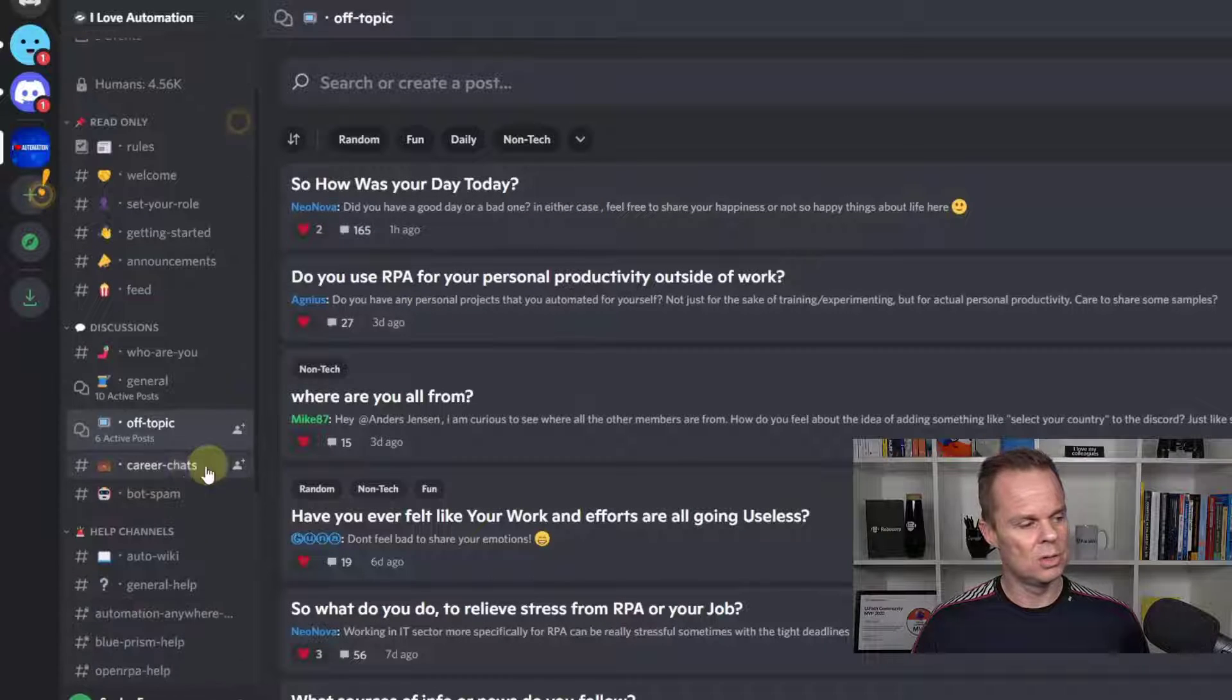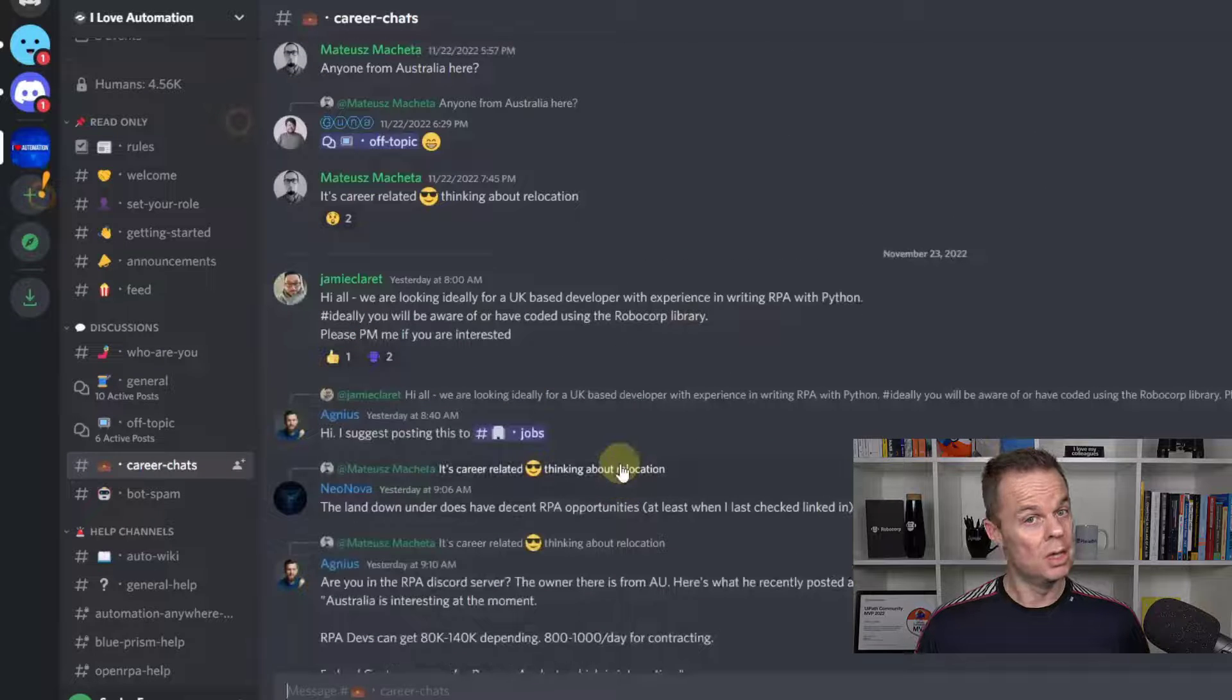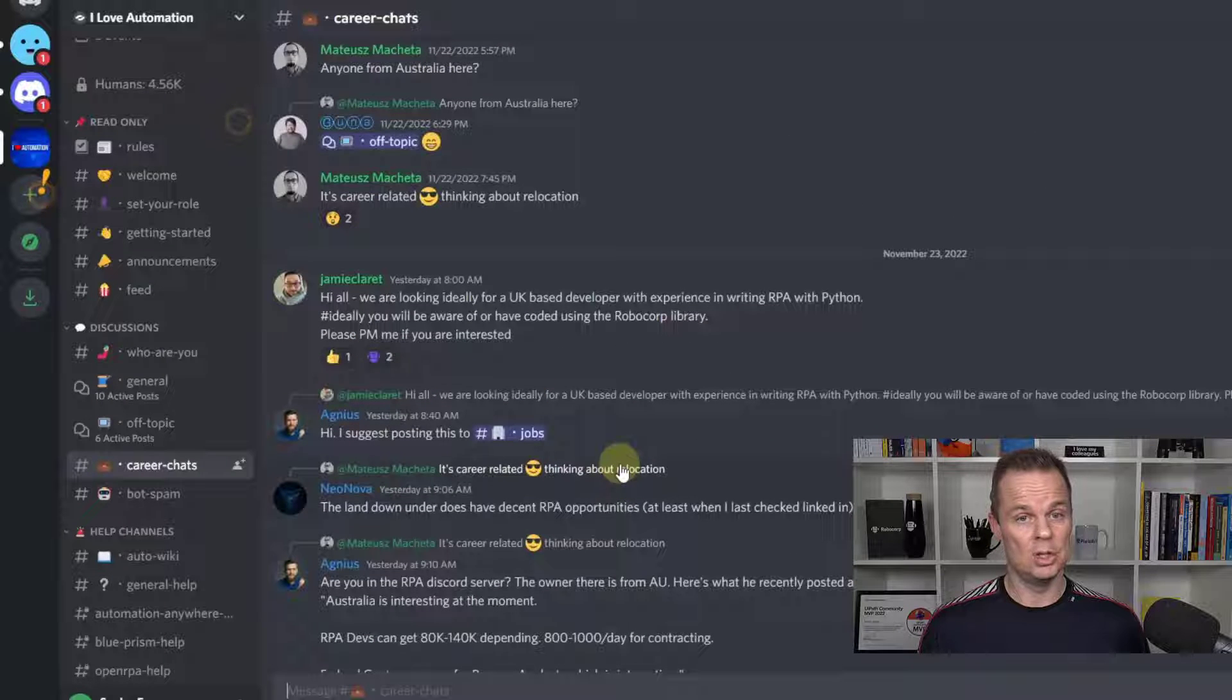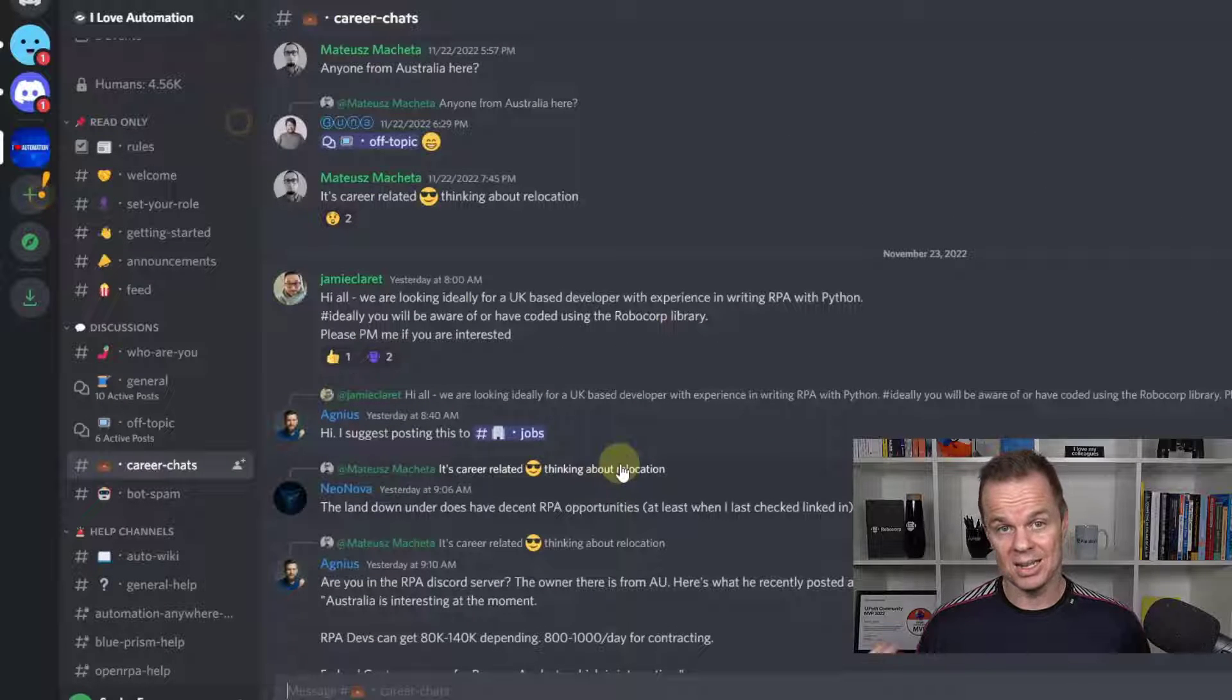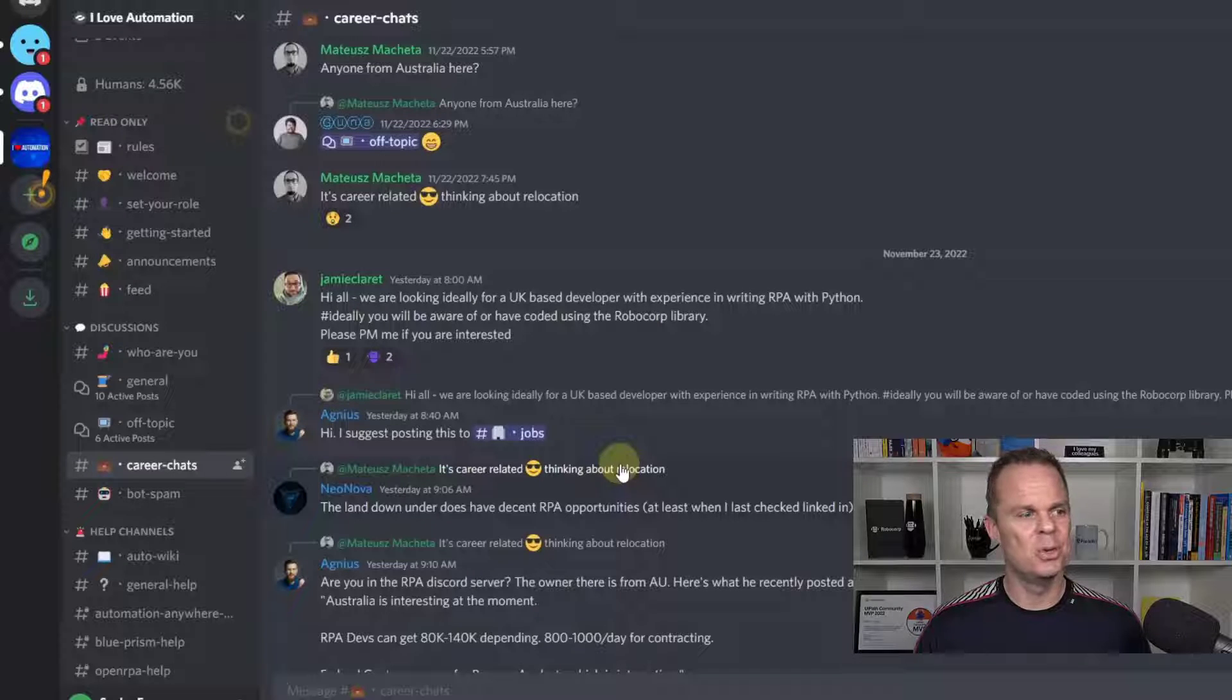You can also see the career chats where people help each other with their jobs, optimizing their career, get a higher salary, get promoted and all that.